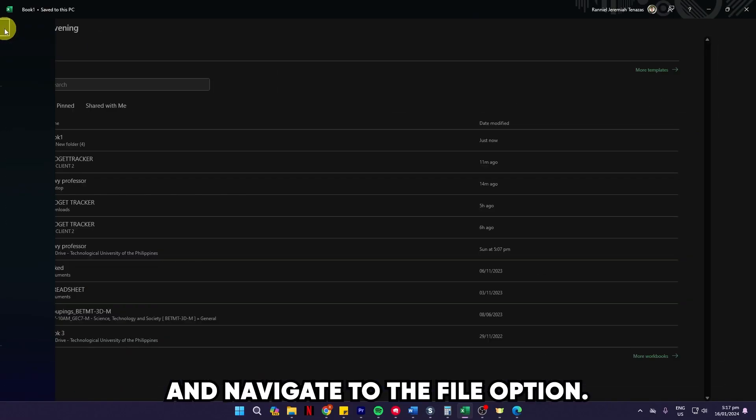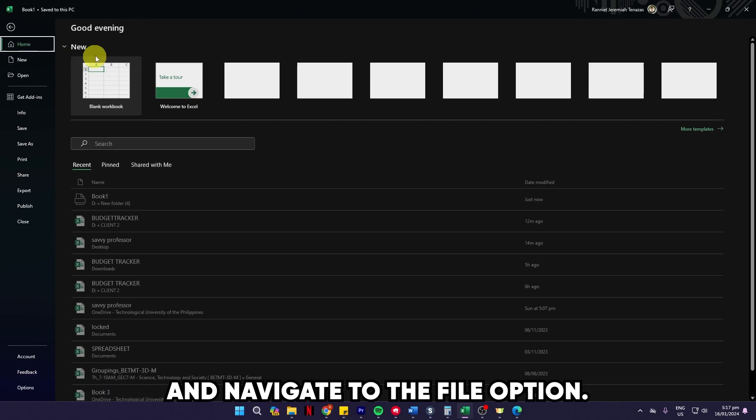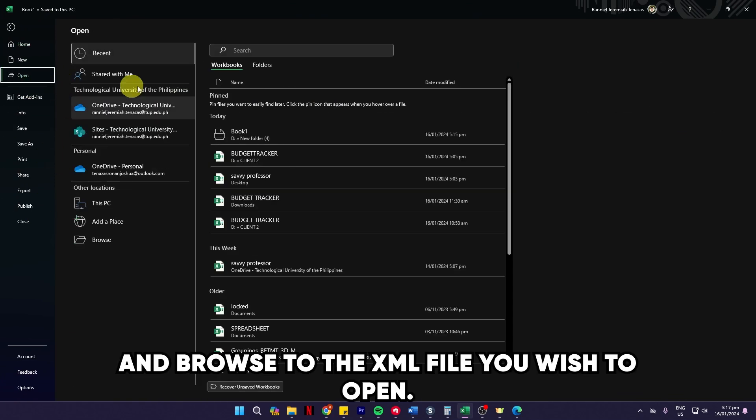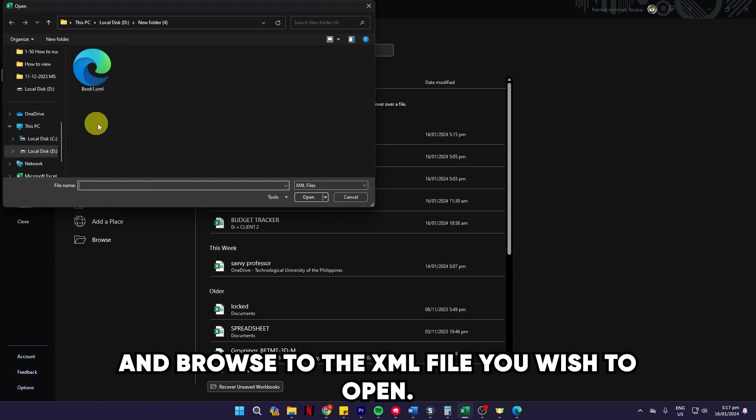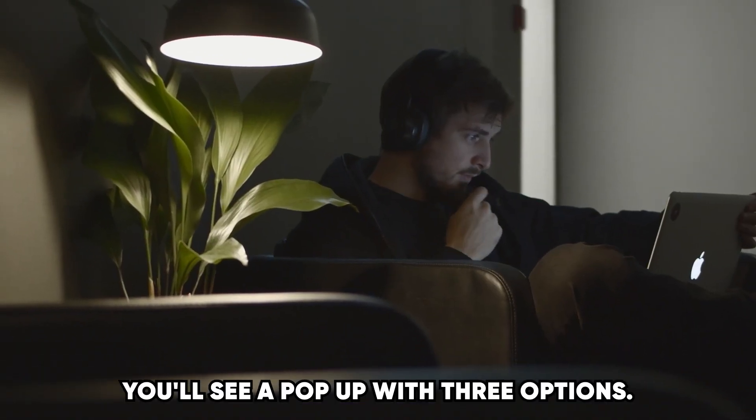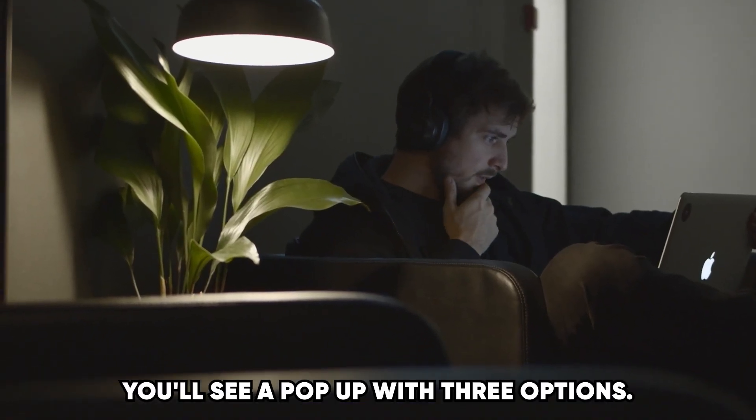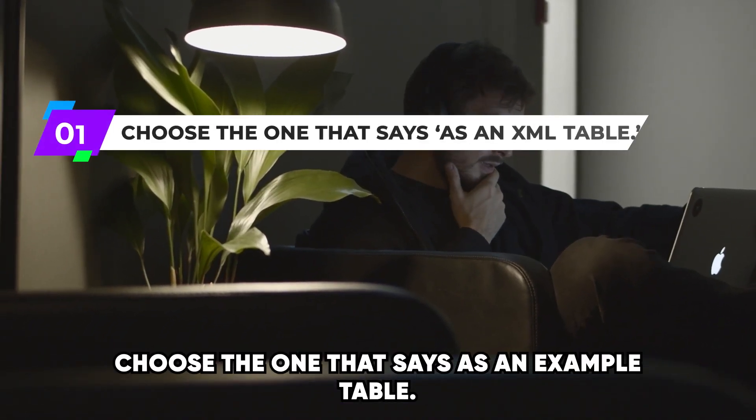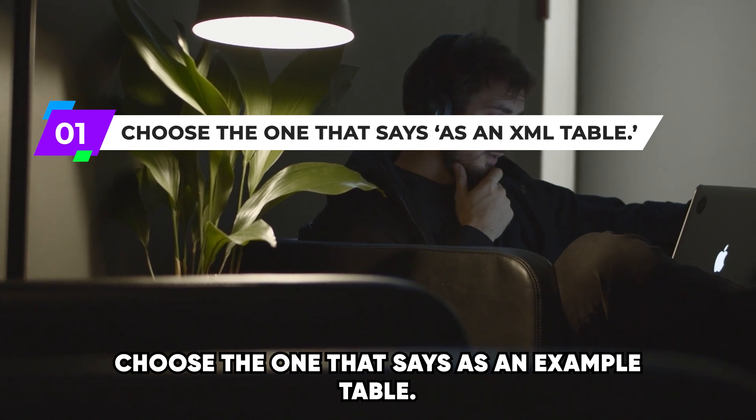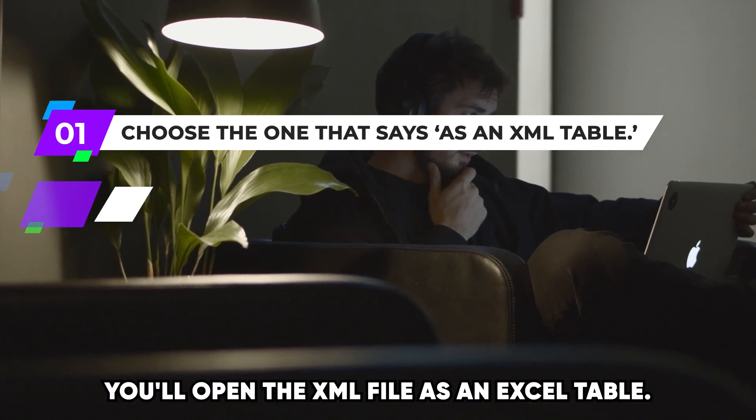Using Microsoft Excel, open Microsoft Excel on your device and navigate to the File option. Click 'Open' in the dropdown and browse to the XML file you wish to open.